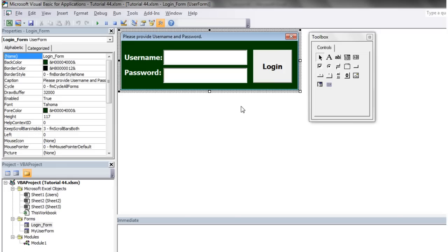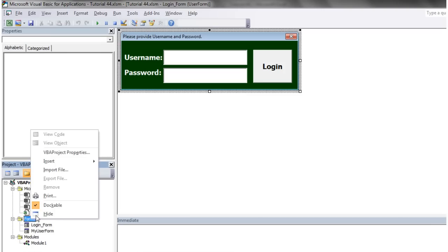Hello everybody and welcome to your 45th VBA 2010 tutorial. Today I'm going to show you how to use option buttons or radio buttons as they're commonly called. Let's start a new user form.